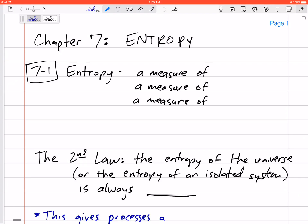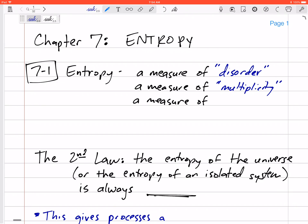Next we're getting into chapter 7, which deals with entropy. Entropy is an abstract topic — think of it as a measure of disorder, or a measure of multiplicity, meaning there are many different ways to produce the same situation or scenario. It can also be thought of as the measure of thermal energy that is unavailable to be converted to work.